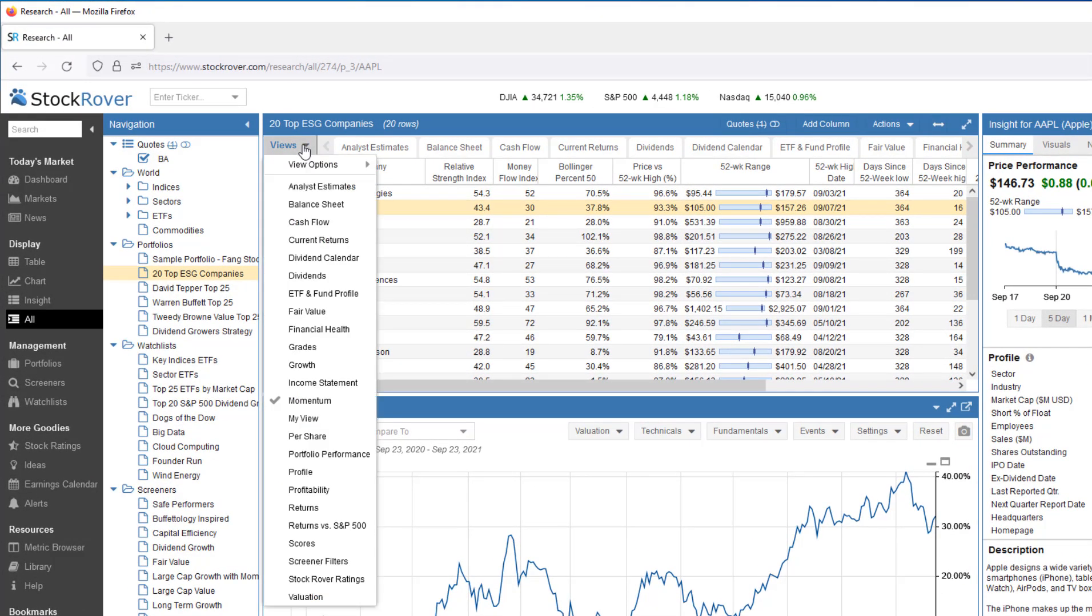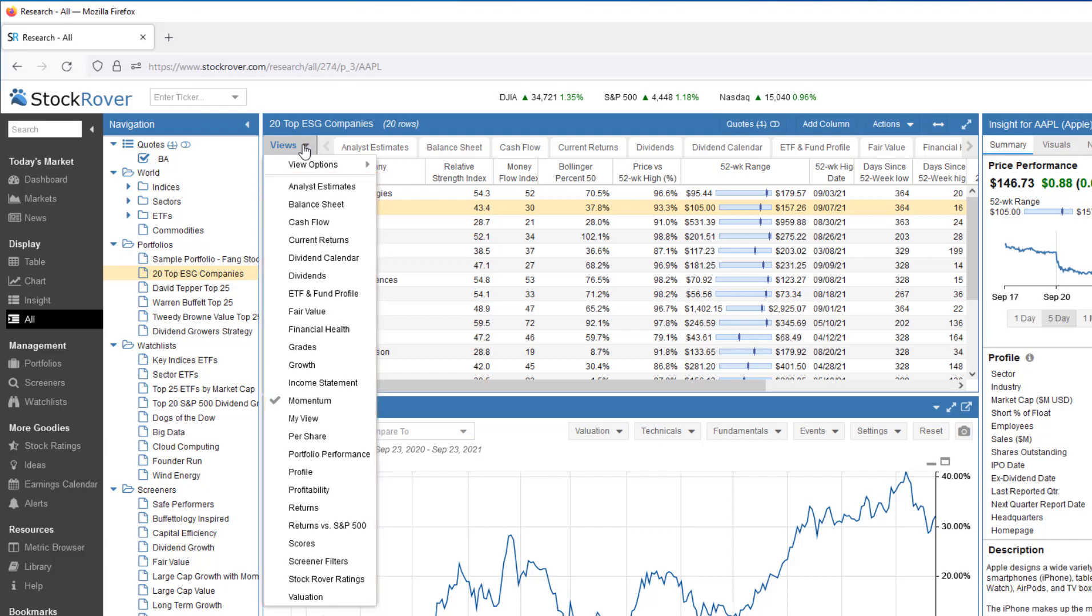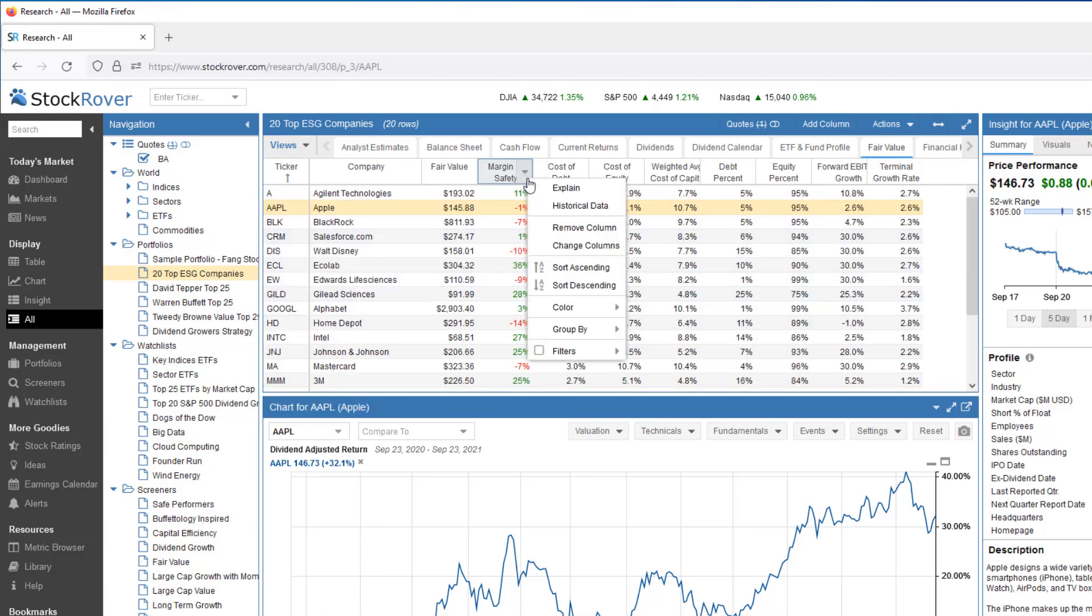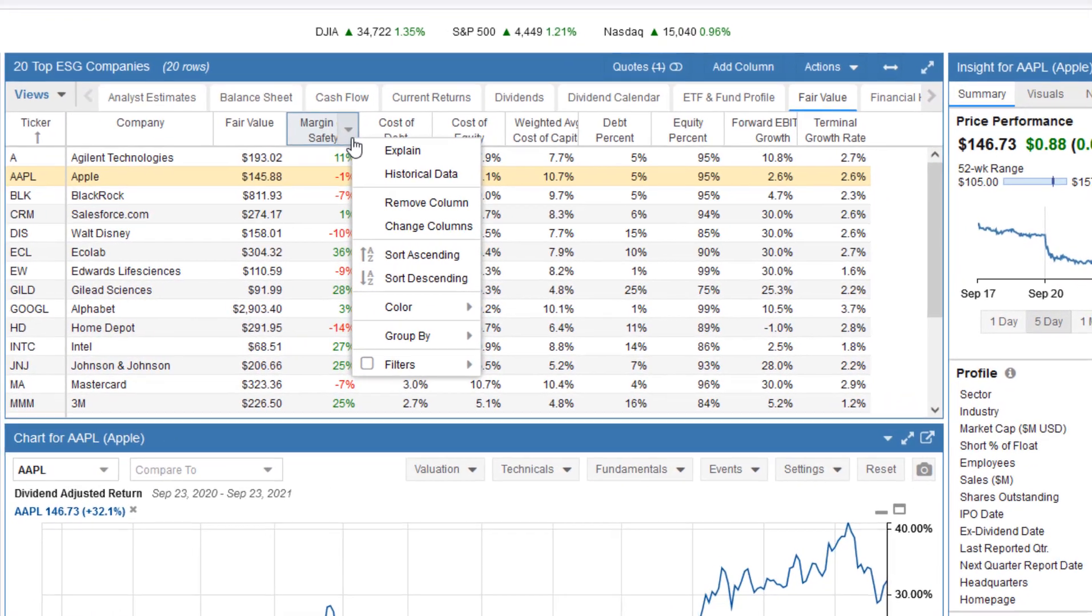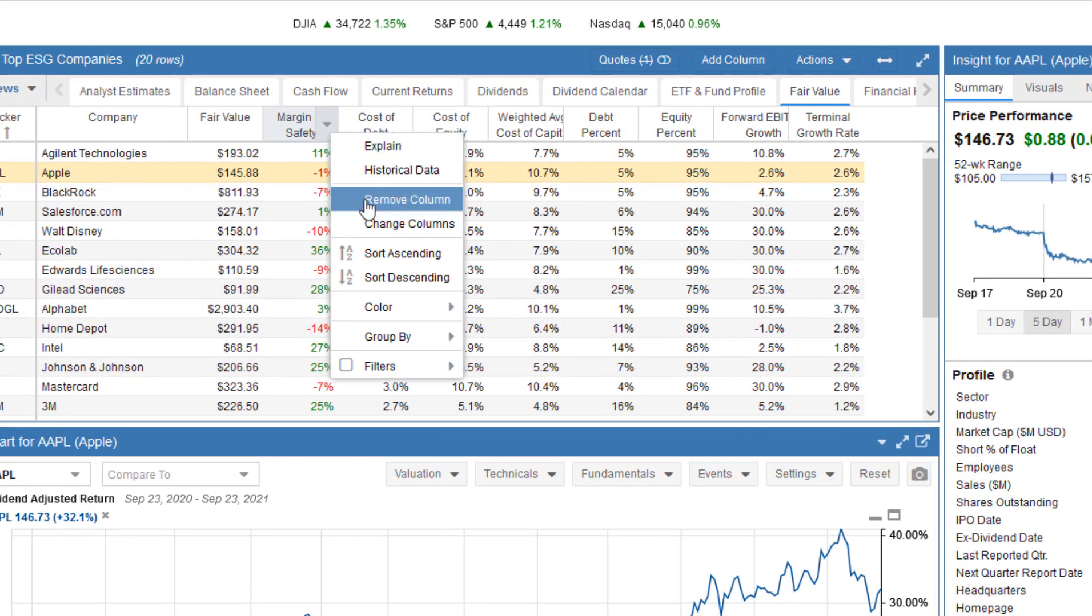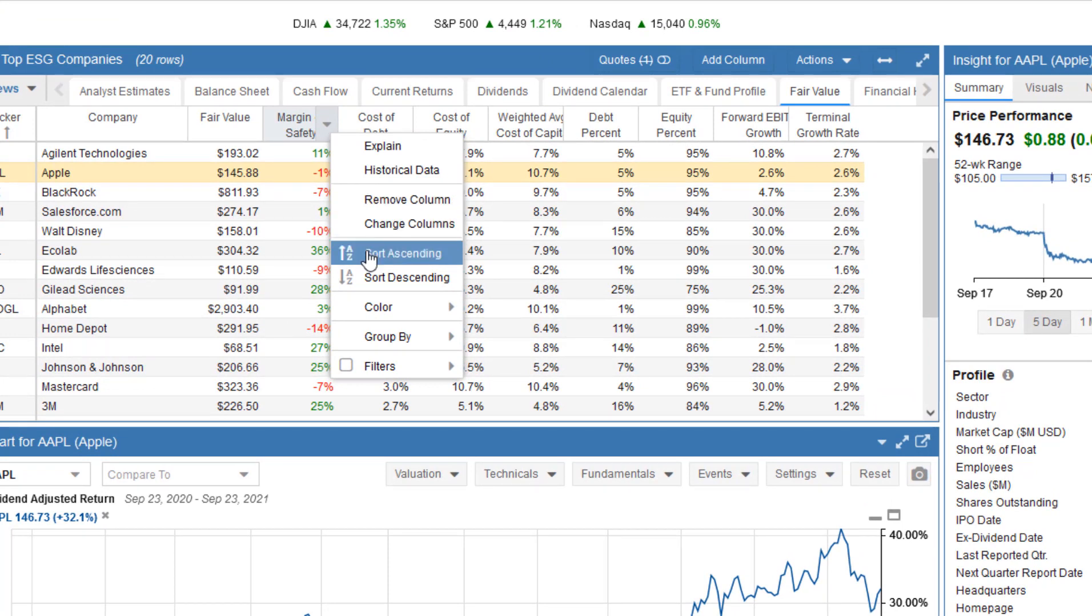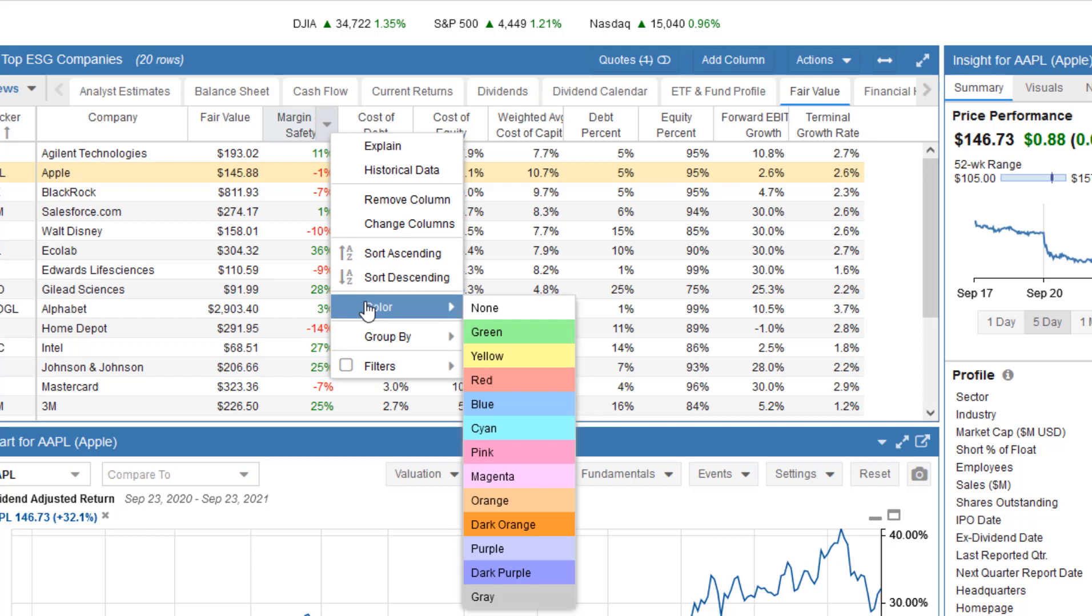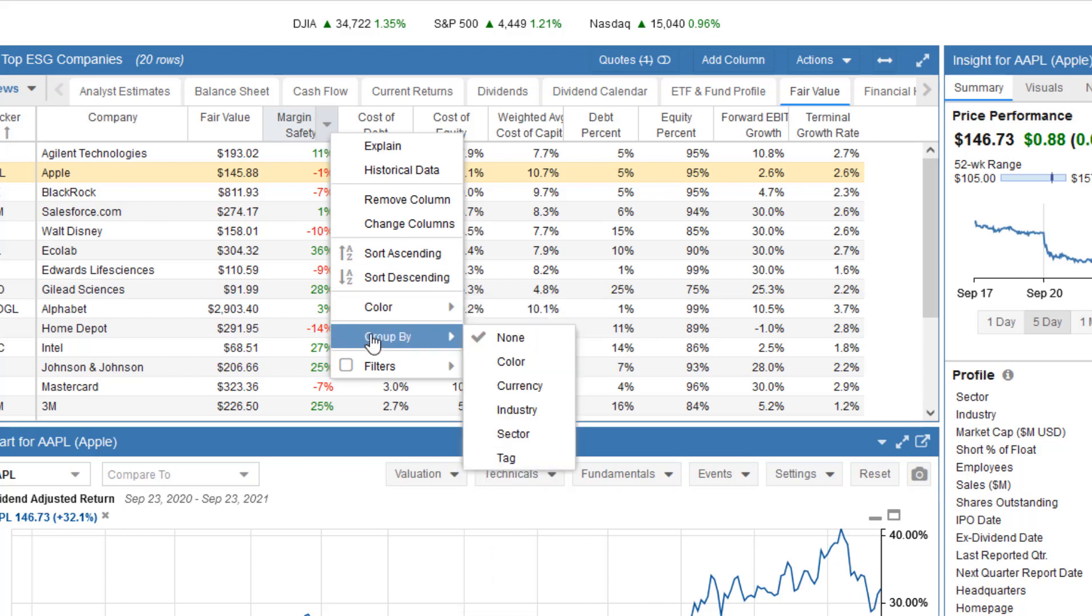The table helps you compare investments across many dimensions of financial, operational, and price performance. The table is packed with features and customizable settings, such that any investor can completely tailor the table to fulfill their own investment style and needs.